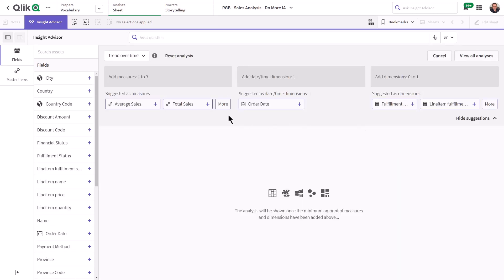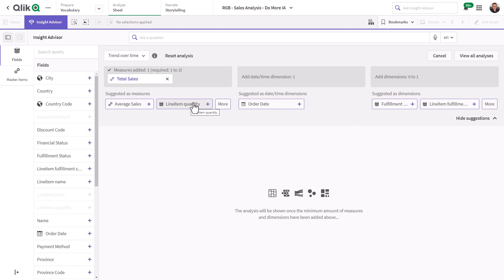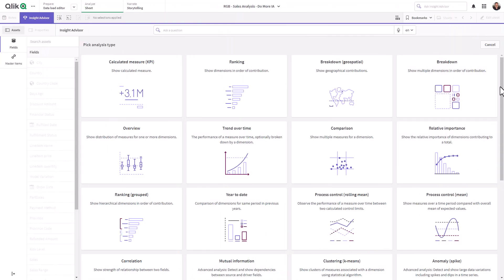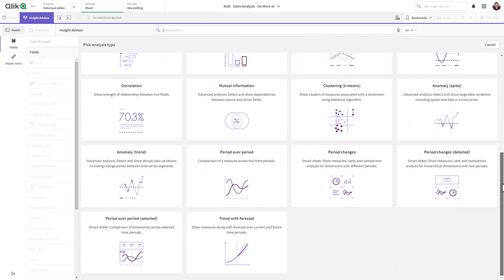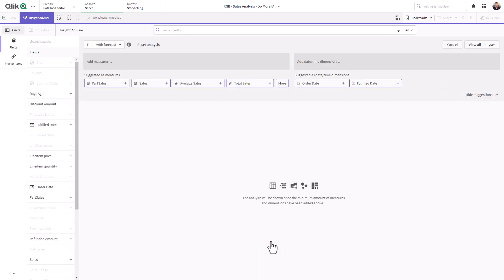Insight Advisor will recommend the best data to use. We now have a new analysis type, Trend with Forecast, enabling you to show your measures with forecasts over current and future time periods.